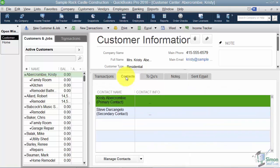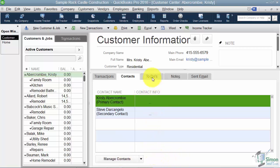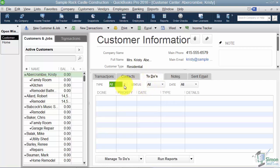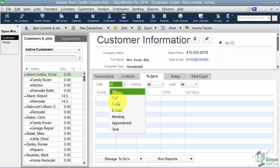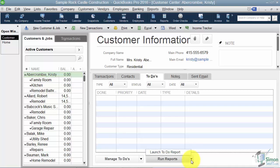The Contacts tab shows contacts for the particular customer you're on — for example, someone at the office you need to speak to, or the contact person who set up a job. You can have as many contacts as you like. At the bottom under 'manage contacts' you can click the down arrow to add, edit, or delete a contact. The To-dos tab lists things you need to take care of related to a customer — phone calls, faxes, emails, meetings, appointments, and tasks — so you can keep a record of everything done for that customer. Manage to-dos at the bottom, and you can also run this list as a report.